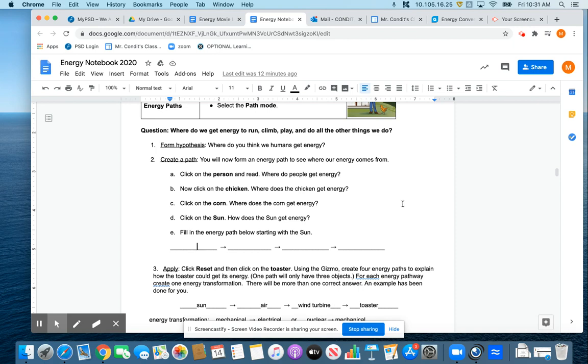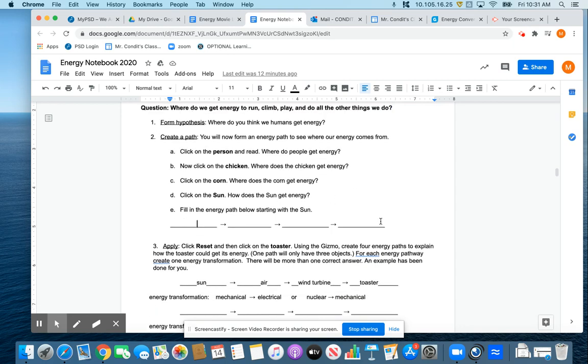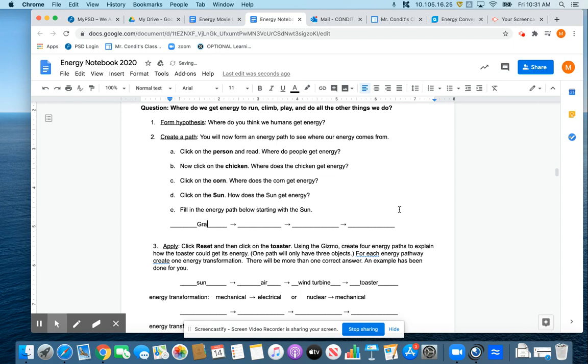So I'm going to do our Balls of Fury for a moment. And I'm just ignoring all this. I'm really not doing anything officially in the gizmo right now. But if I was going to draw the energy pathway for Balls of Fury, I would say it started at gravitational energy.